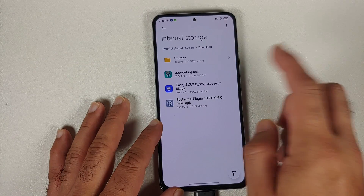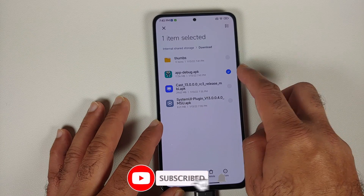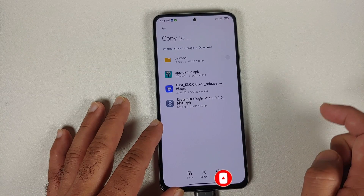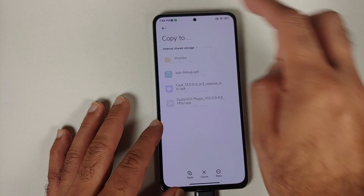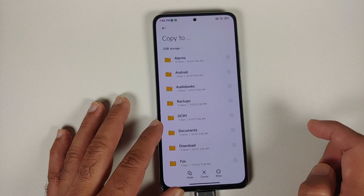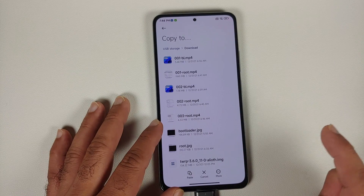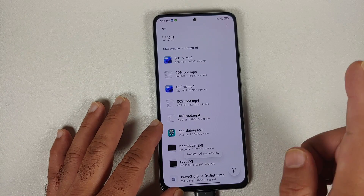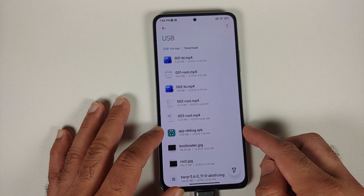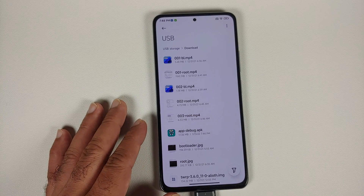Next up, go into file manager, press and hold on the app-debug.apk file, go to 'more', and select copy. Once we have copied it, go ahead and paste it to our USB OTG drive — select folder USB OTG, and select the download folder and say paste. The file was pasted here successfully and you should have something called app-debug.apk.